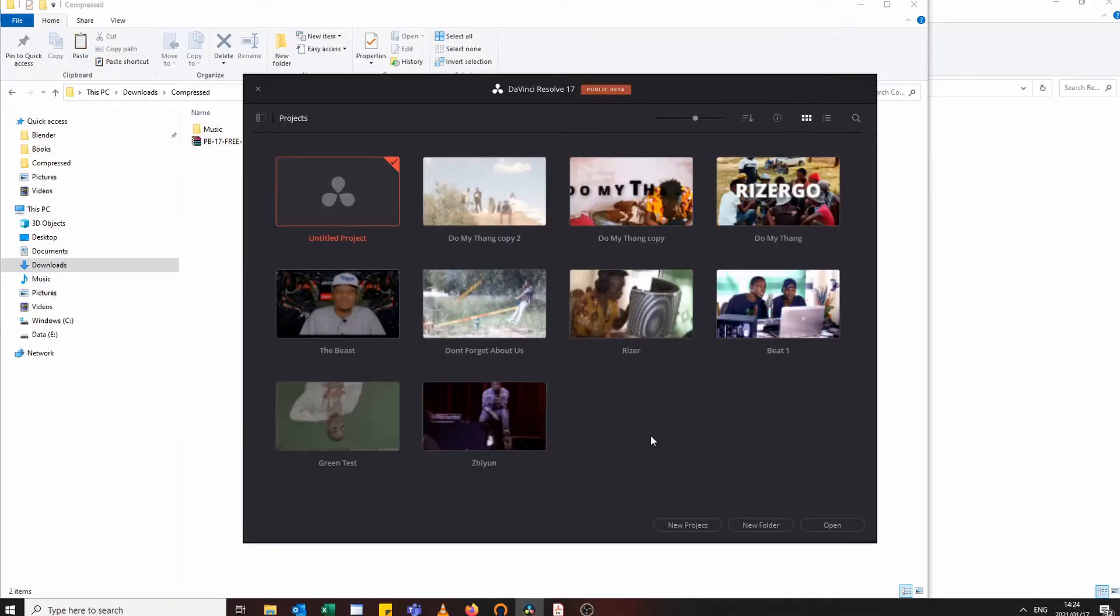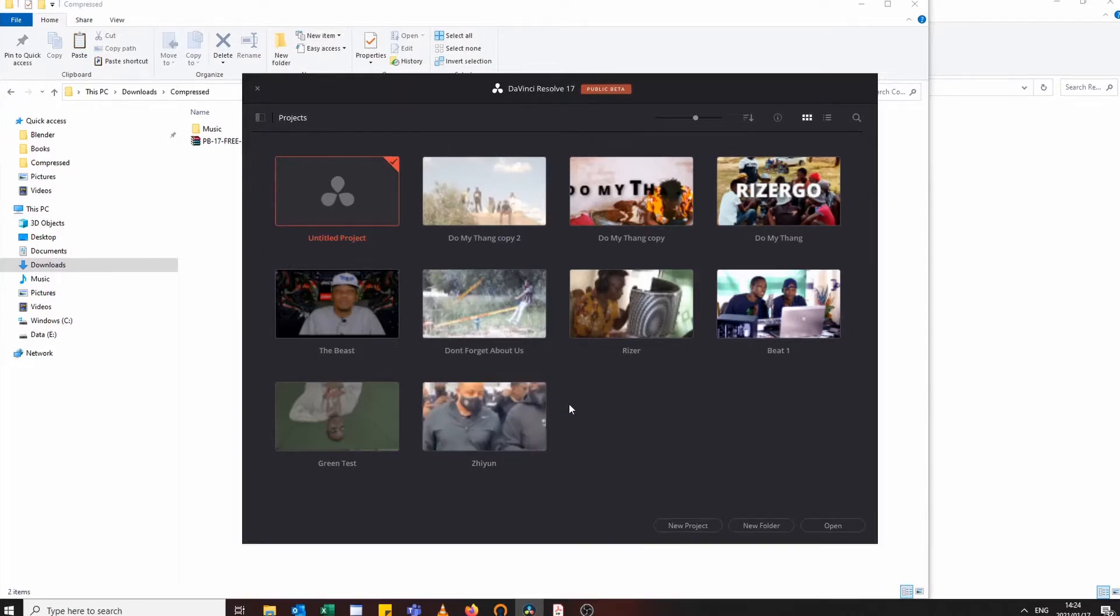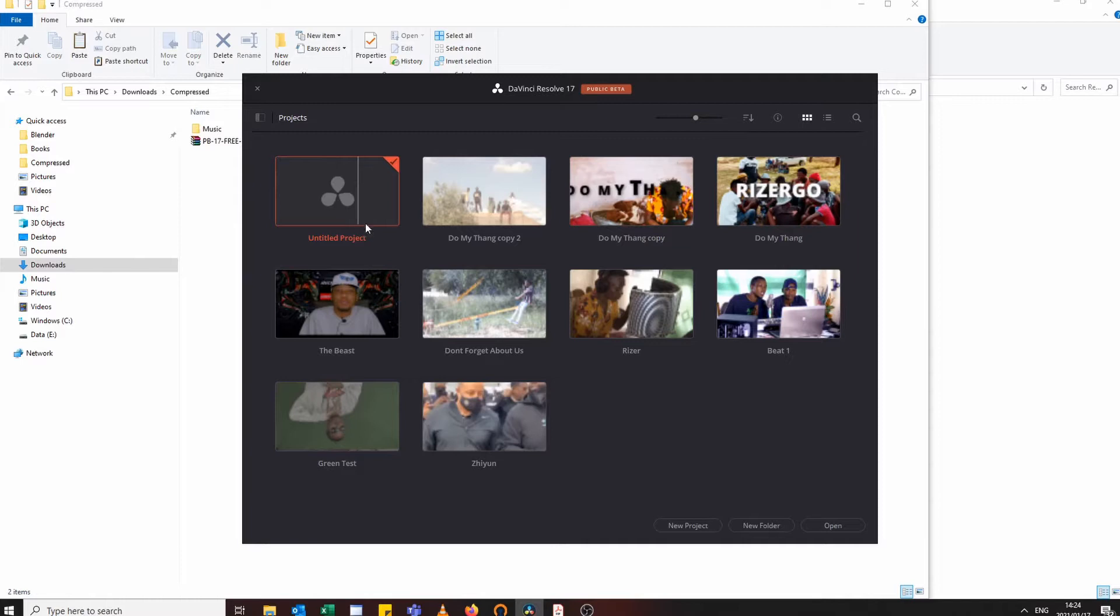Let's get right into it. So what you have to do first is to open your DaVinci Resolve. In this case I already have it open, and let me just say new project, import LUTs like that, create.